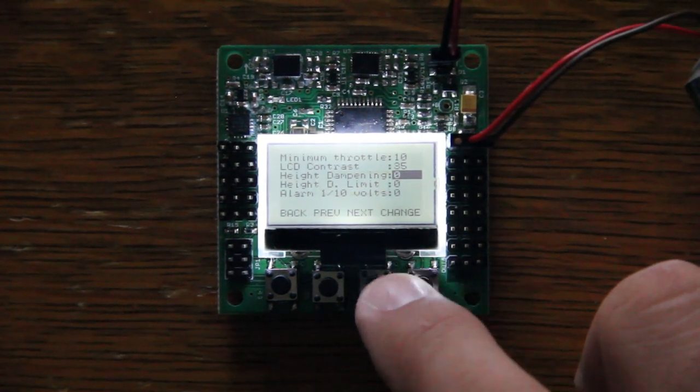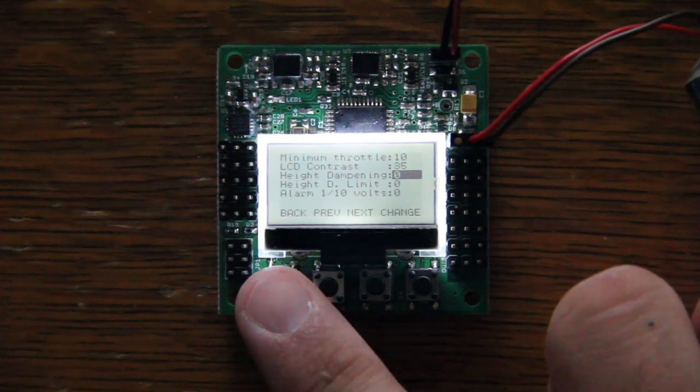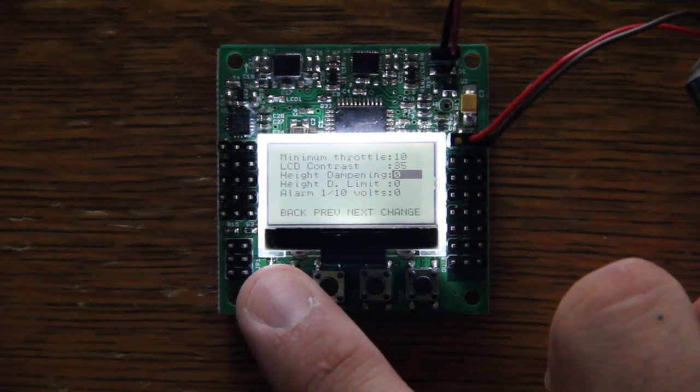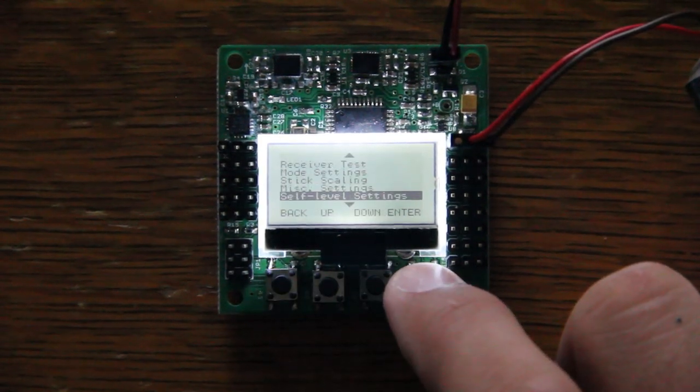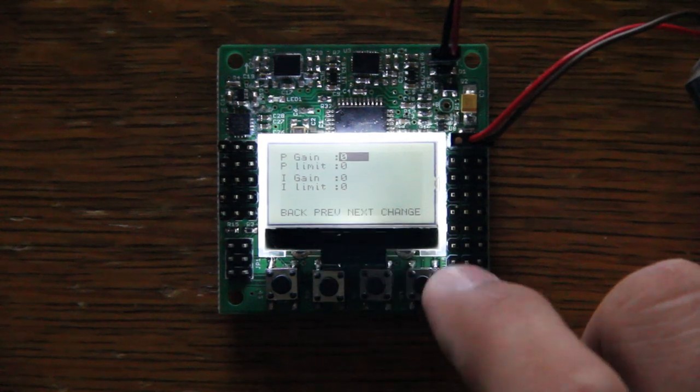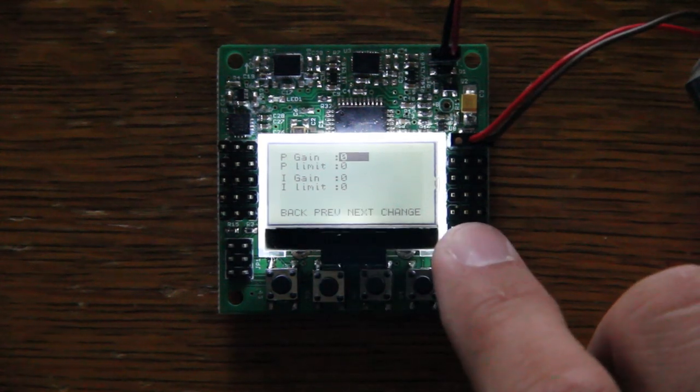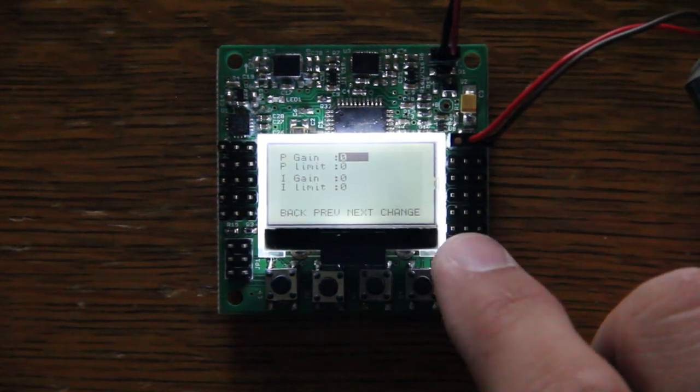The alarm I actually haven't played with too much. So I don't have too much info for you guys on that. Next up, self-level settings. For self-leveling, always start out at zero.